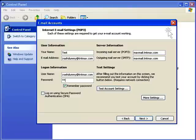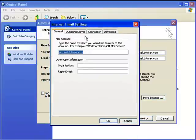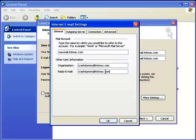Then you're going to want to put in your password and click on more settings. You're going to want to put in your email address under organization, and then under reply email you're also going to put in your email address.